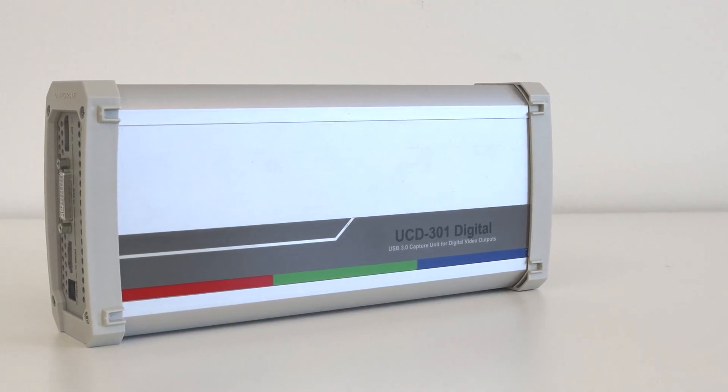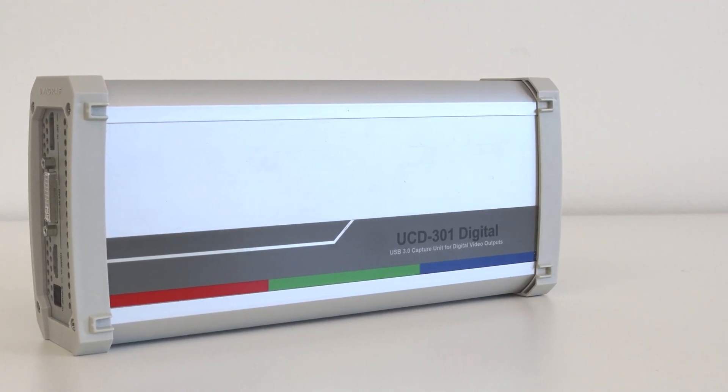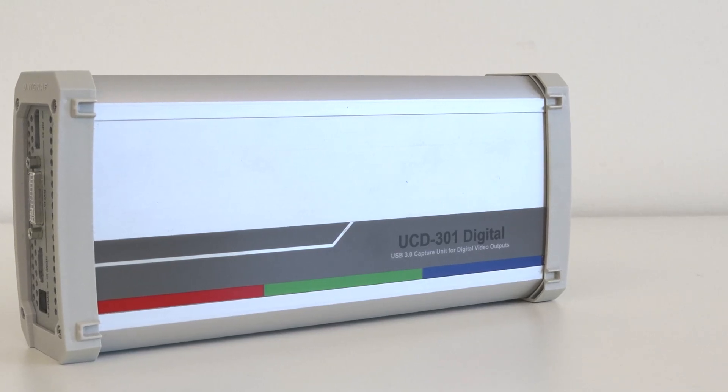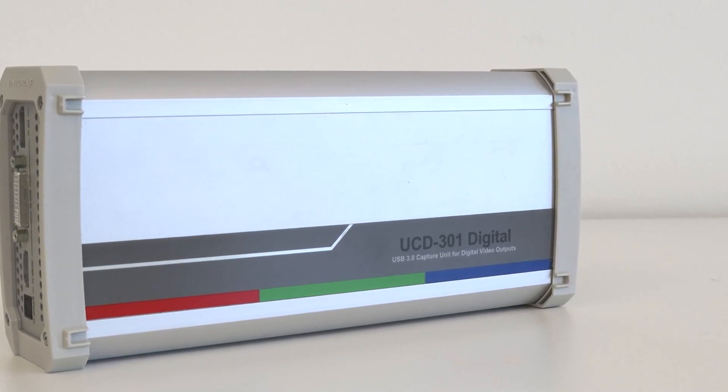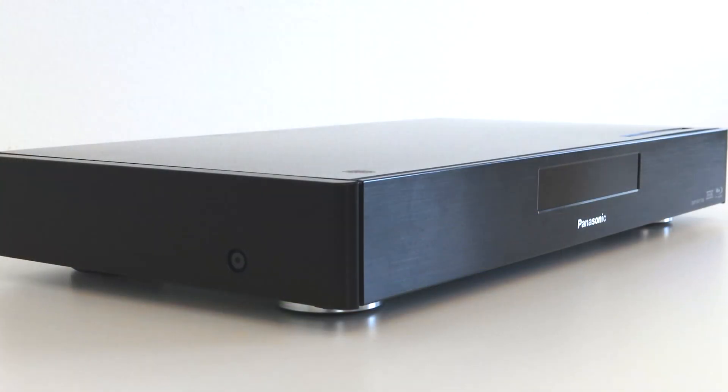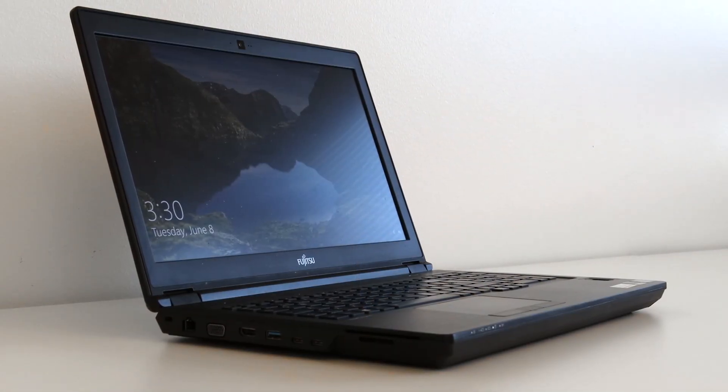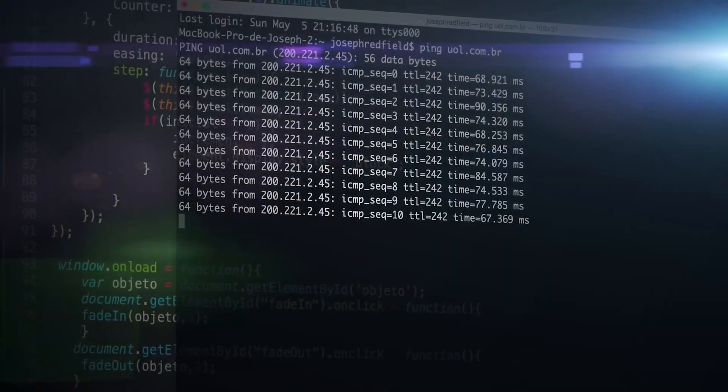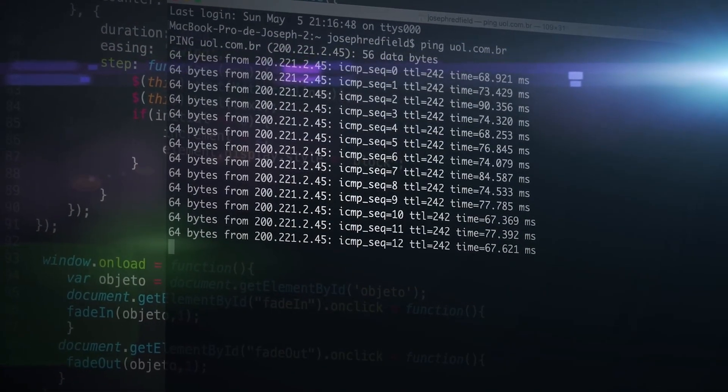In this video, I will be showing how to use Unigraf's UCD-301 to test HDMI sources such as set-top boxes, media players, laptops, and game consoles in a test automation environment for manufacturing lines.